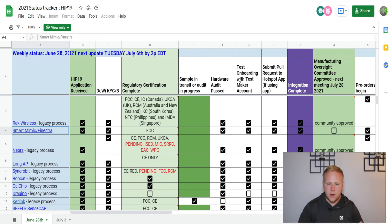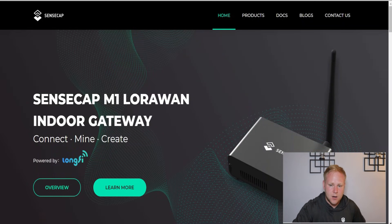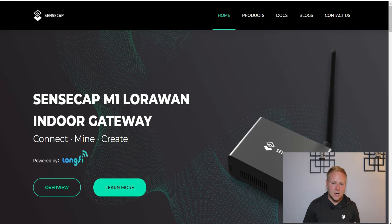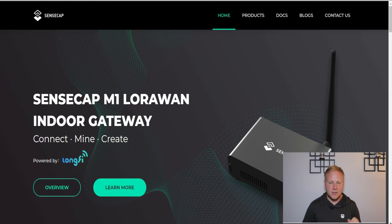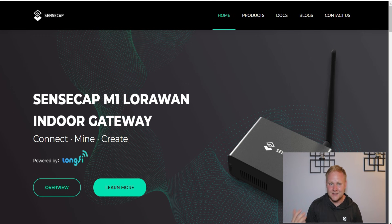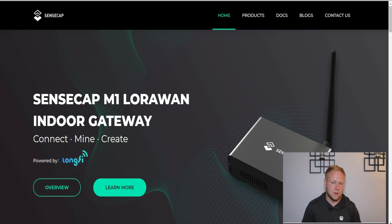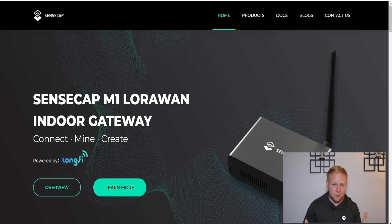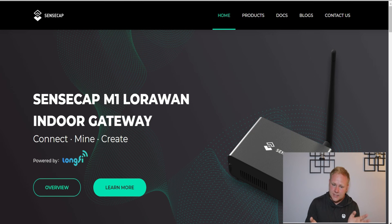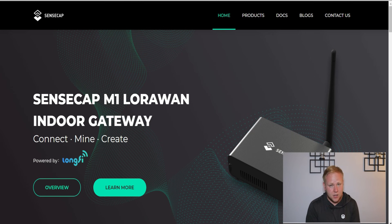Moving on to SenseCap, this is one that almost everyone is interested in because of the simple fact that they are the closest to launching this device. This is going to be available in the United States and the EU, not like Linxdot which was only in the EU and made me quite frustrated.